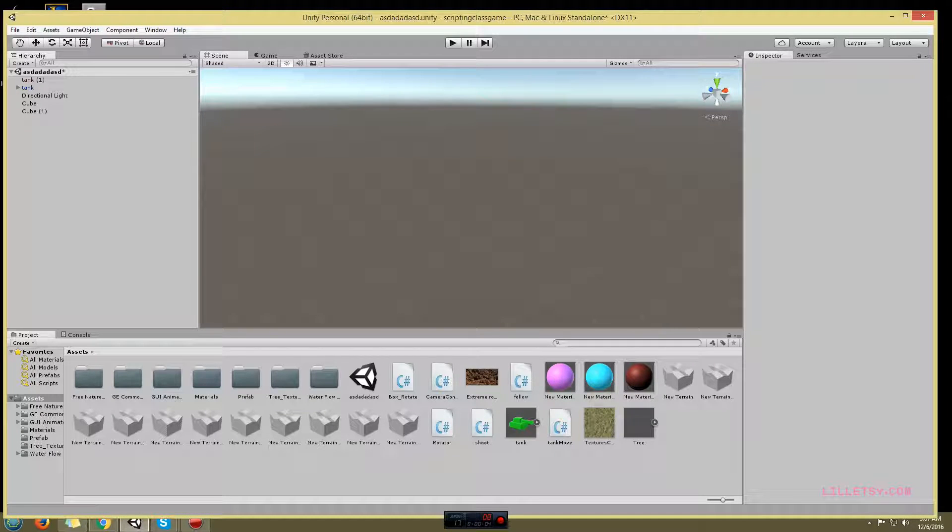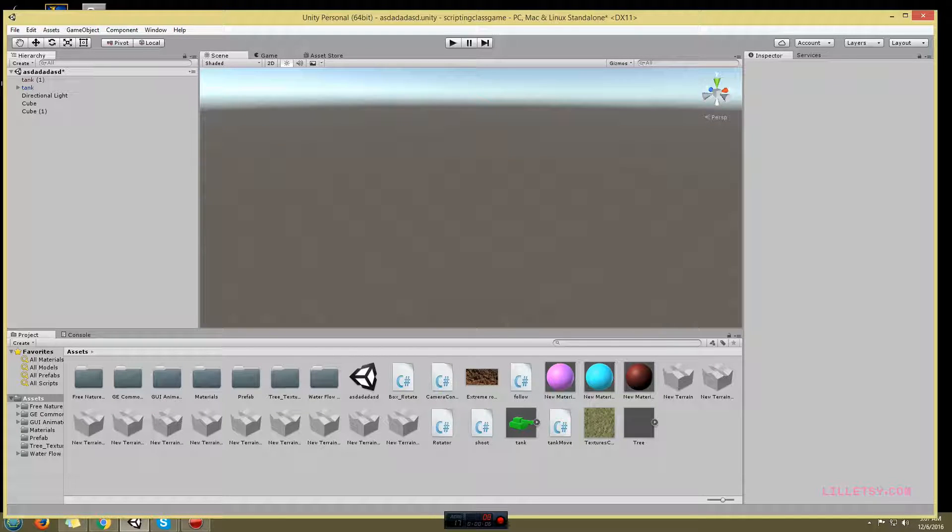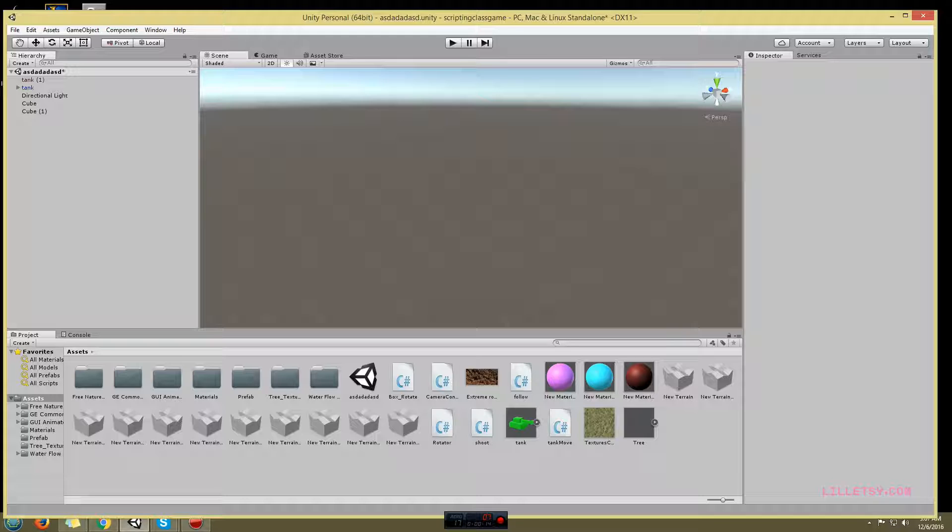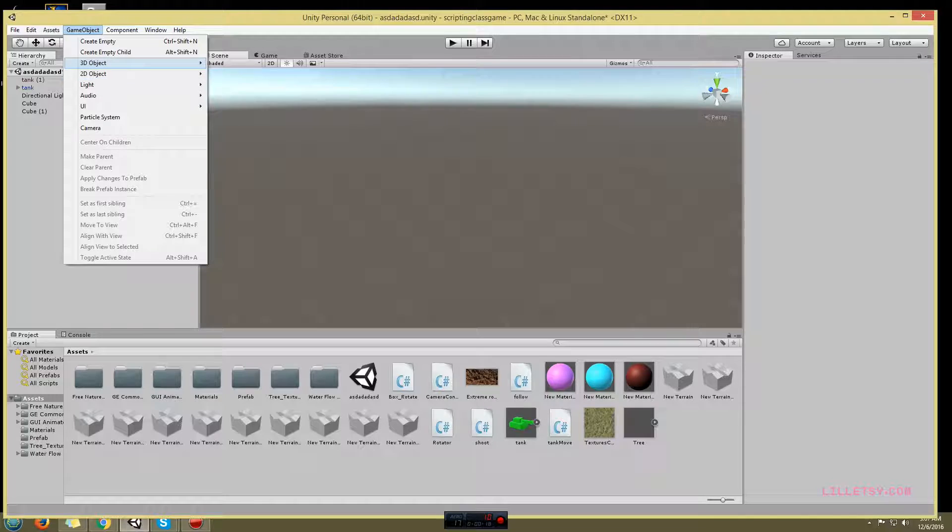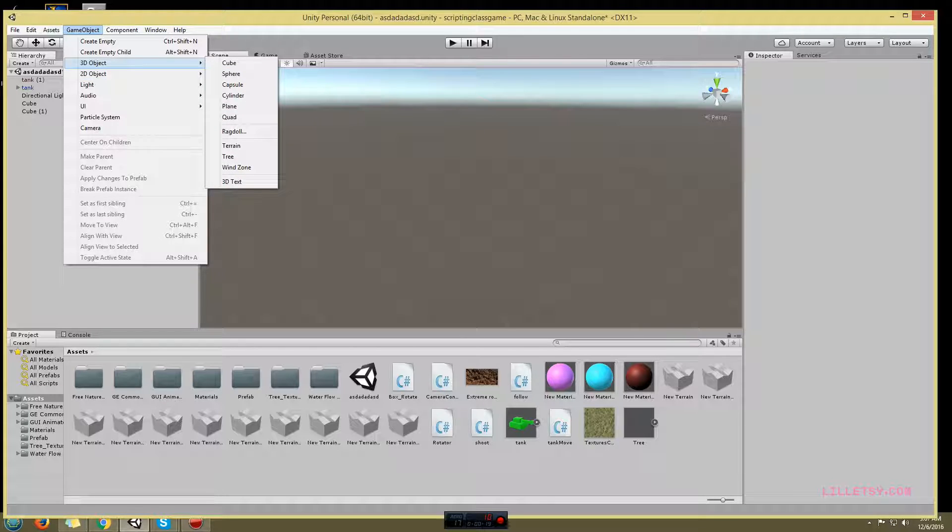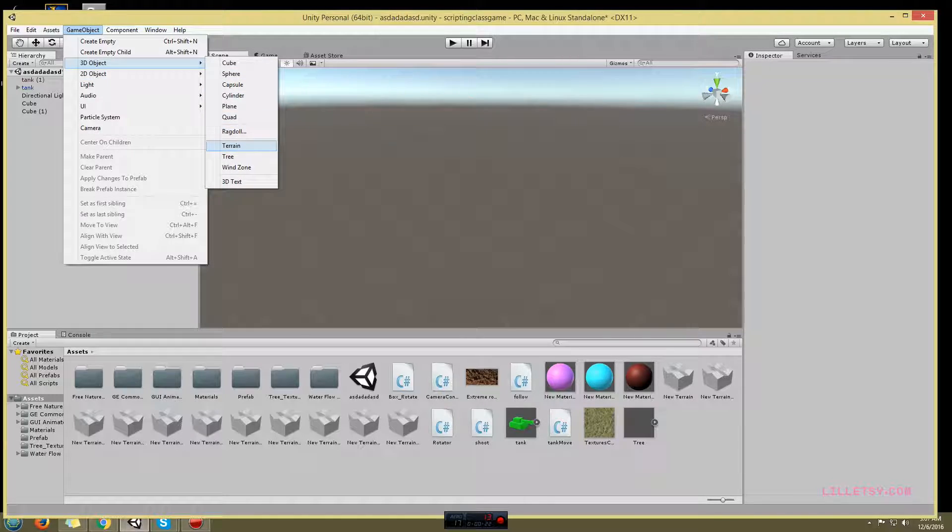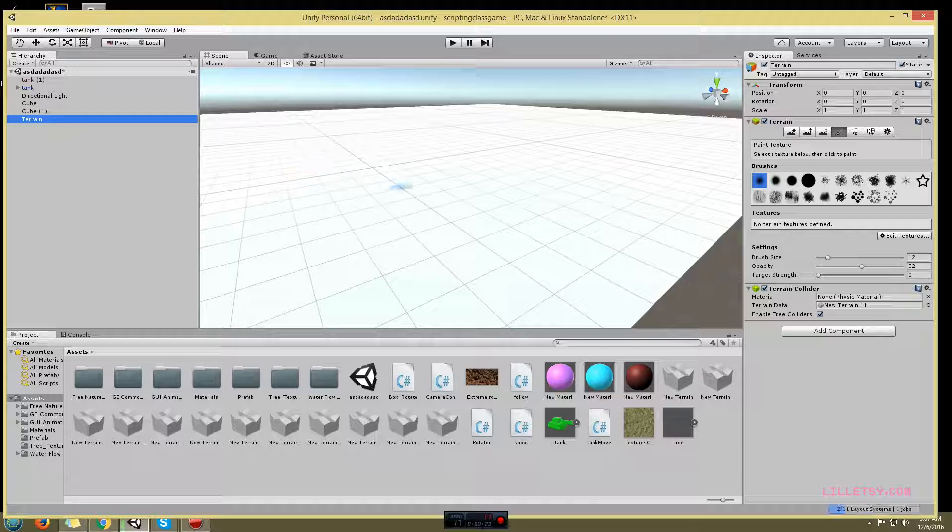In this video I'm going to show you how to make terrain. That's the first thing you want to do when you make a video game - you want a place to put all your stage and anything you decide to put in your game. You'll go to Game Object, then 3D Object, then Terrain, and it'll bring up this huge scene.